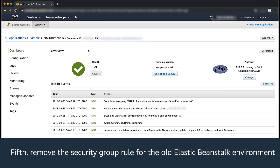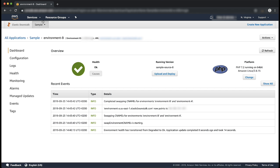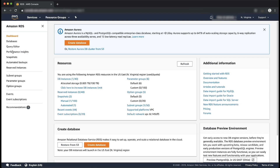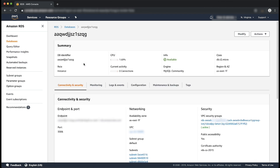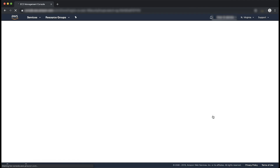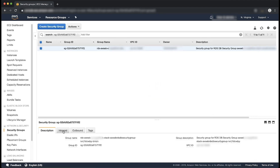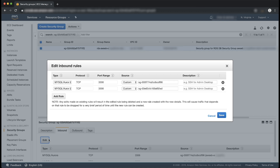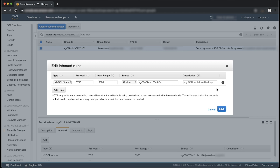Fifth, remove the security group rule for the old Elastic Beanstalk environment. Open the Amazon RDS console. Choose your database. Choose the connectivity and security view. From Security, choose the security group that you want to modify. For Actions, choose Edit inbound rules. Remove the rule that contains the security group of Environment A as a source. In the Elastic Beanstalk console, verify that Environment B and your application are working as expected.